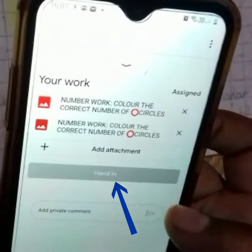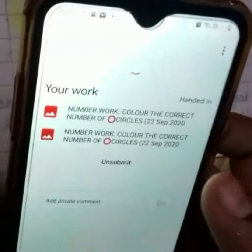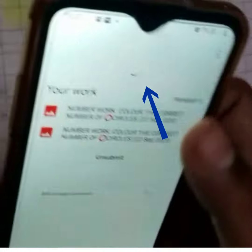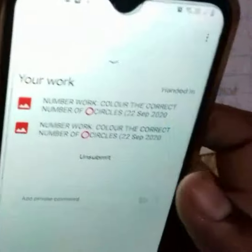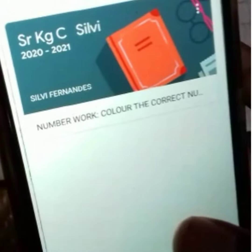The attachment is sent. Then press the arrow and you will come back to the original page. Your work will be posted.